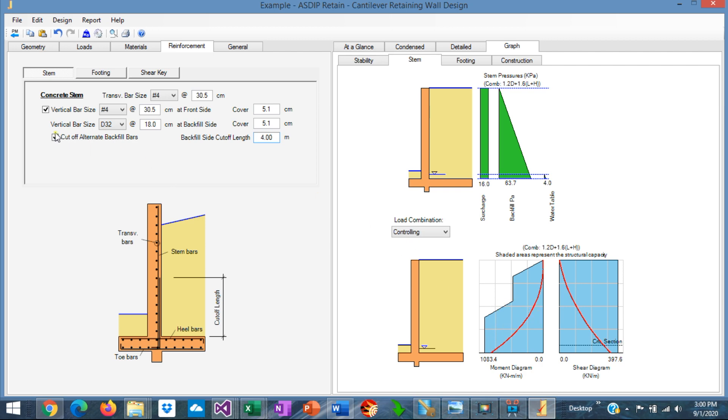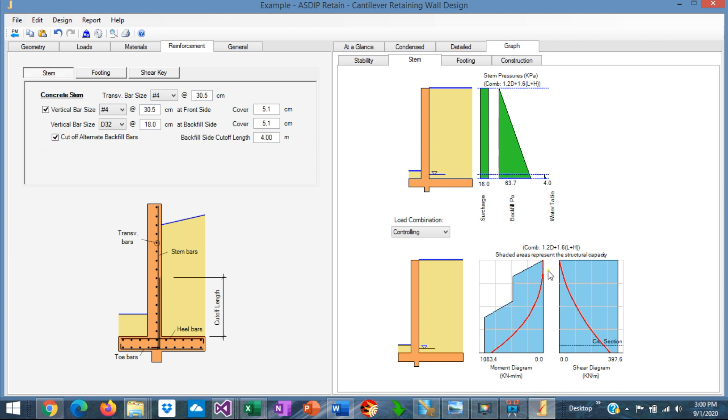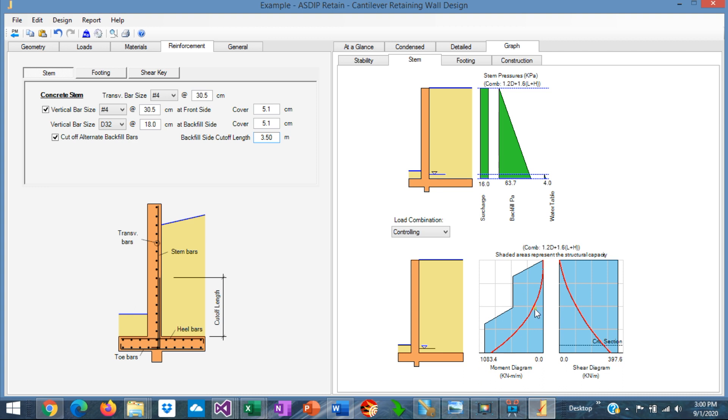So if we don't cut off the rebars, the capacity looks like this. If we cut off the rebars, we are improving a little bit, optimizing the design. Maybe we can go to 3.5 meters. Here looks much better. Okay. So with this configuration, the stem should be working.